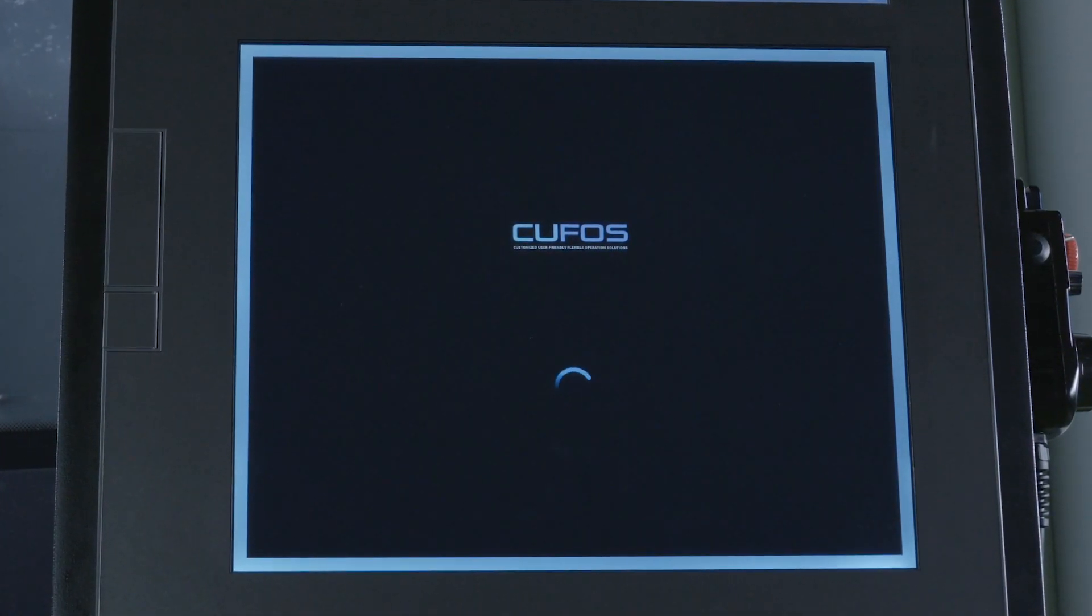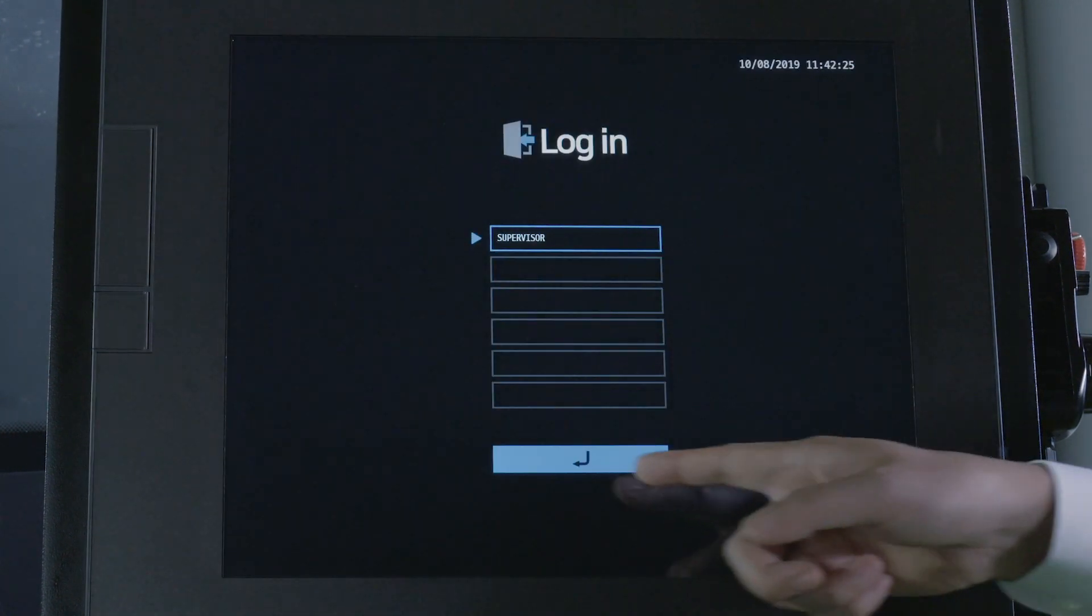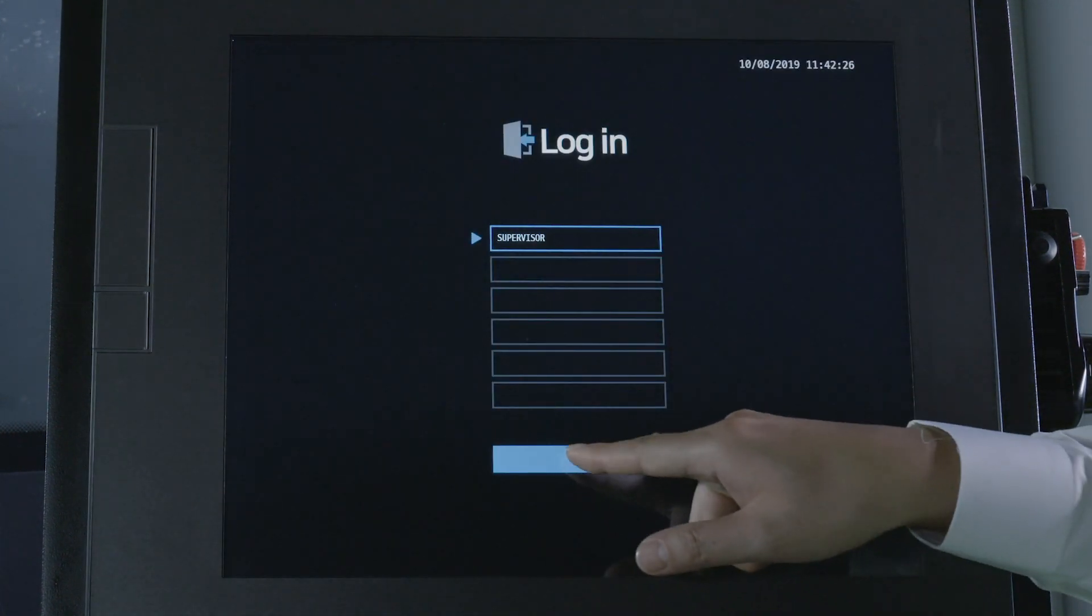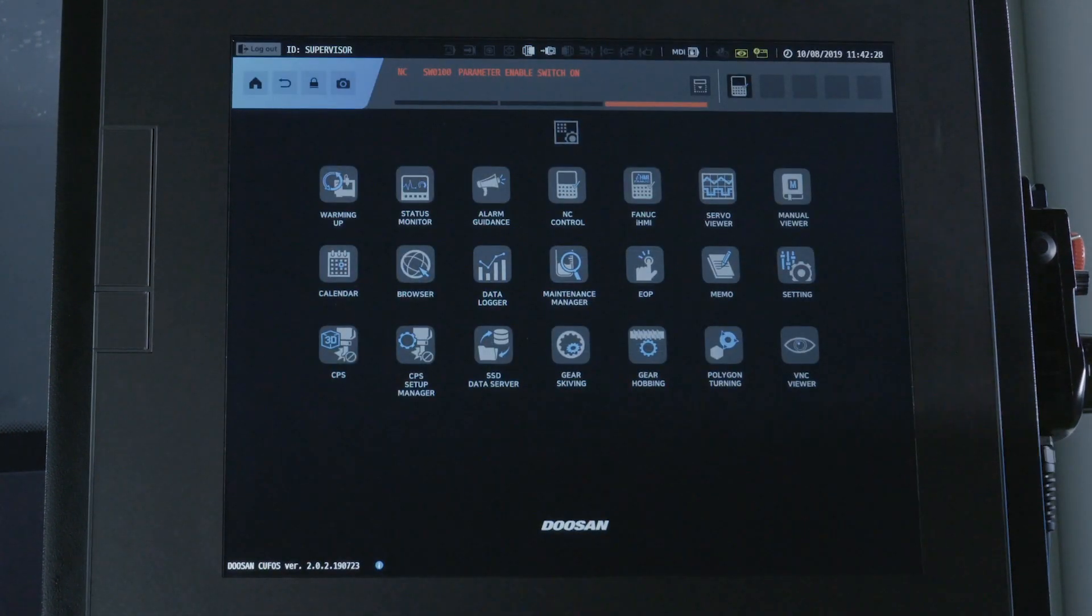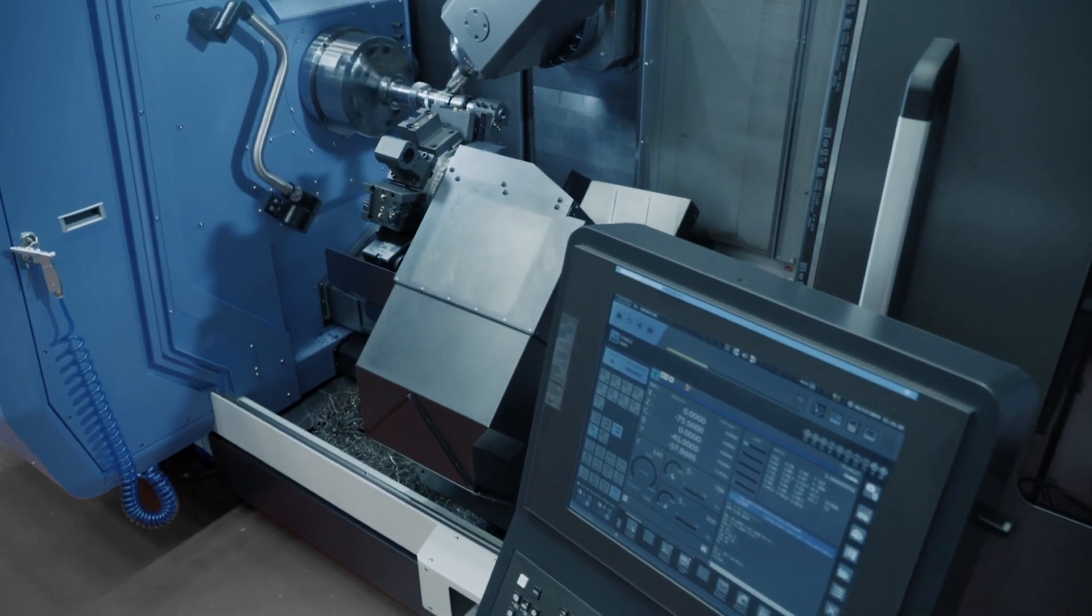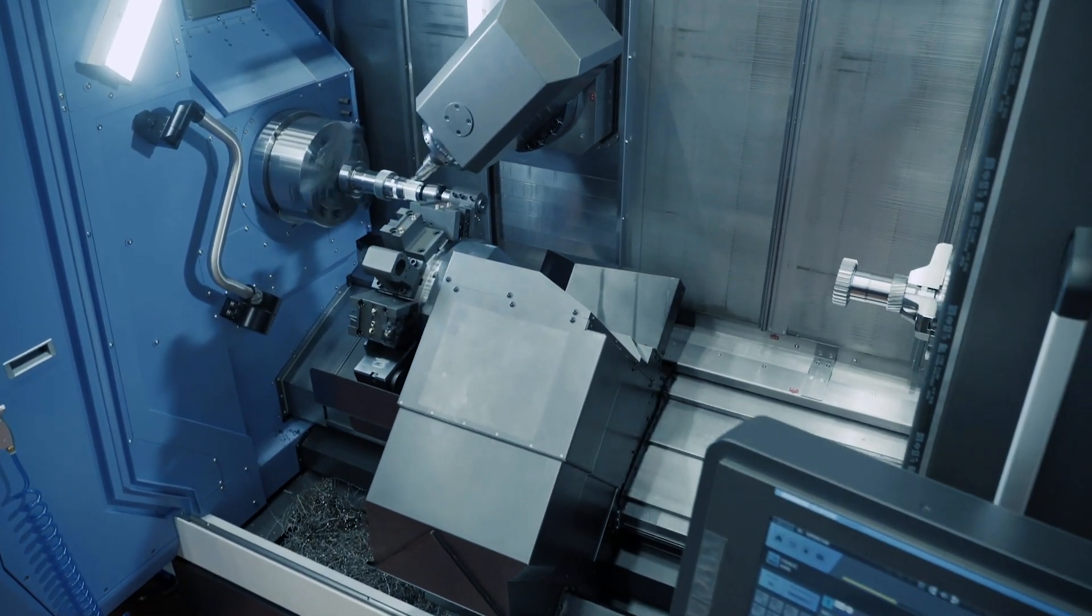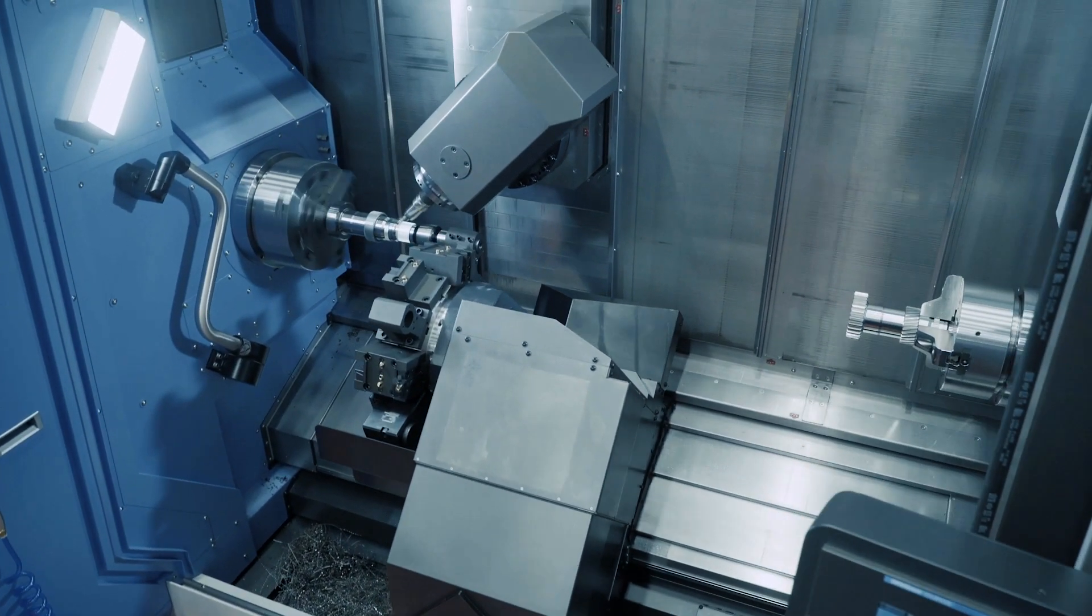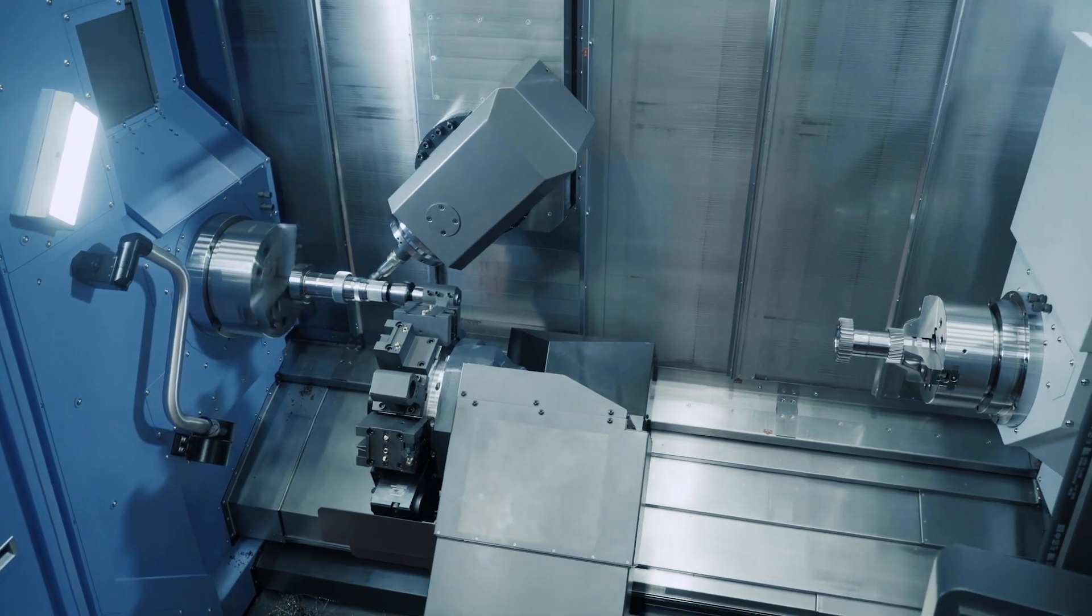The new CUFOS operating system was developed to provide an intuitive user-friendly screen and increase user convenience. CUFOS increases the productivity of your machine and helps operators minimize errors in their day-to-day operations.